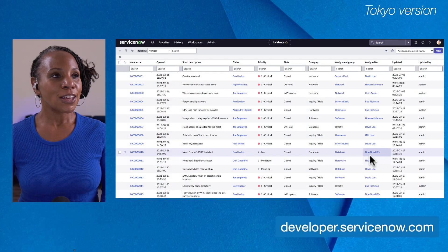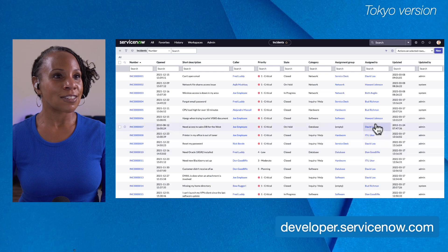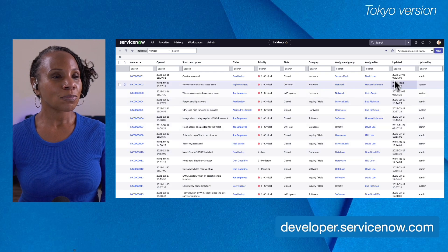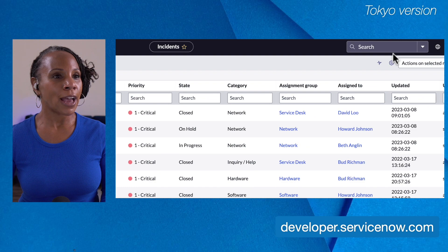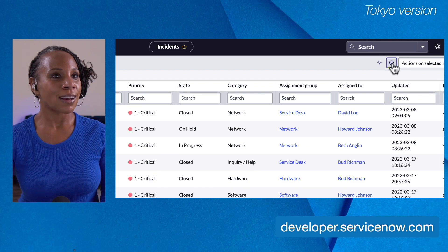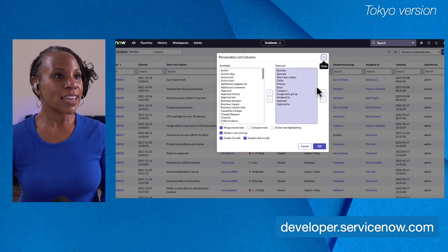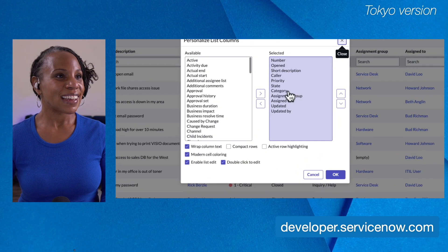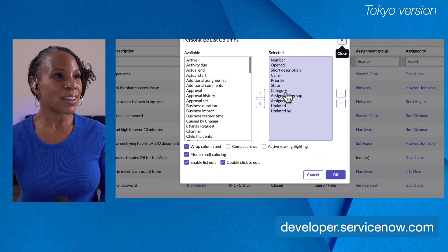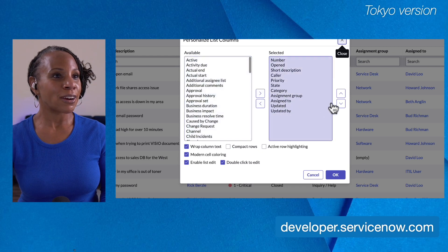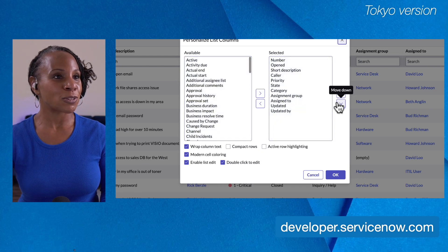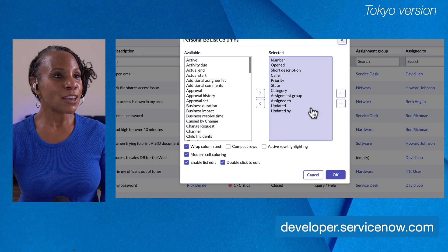Let's go to my personal developer instance to play around. Here we are in the incident list. To go to the personalized list view, we go to the title bar, select the gear icon, and we're taken to this window. As you can see, we have the available and selected columns, the left and right arrows, as well as the up and down arrows.